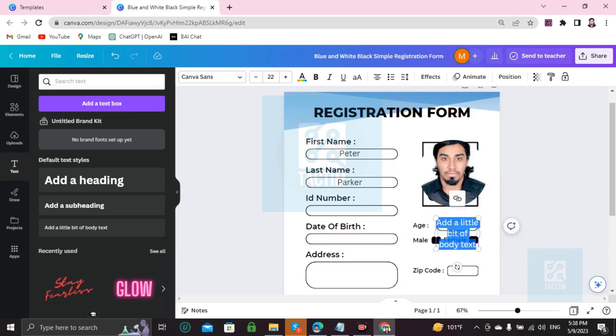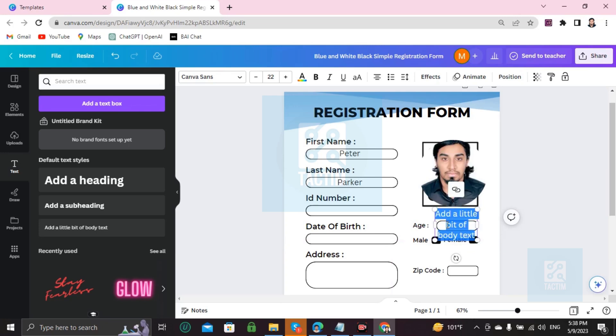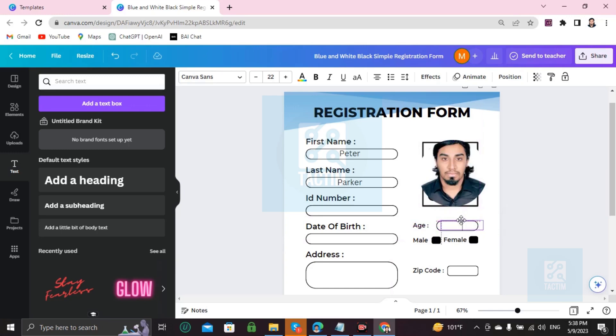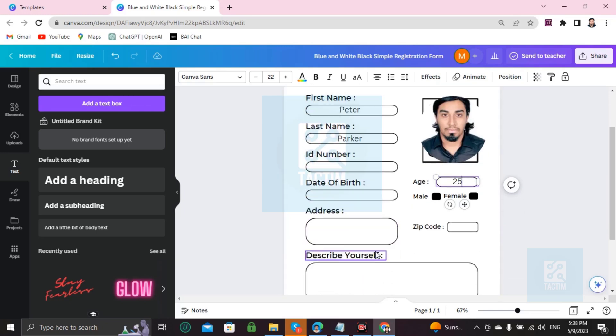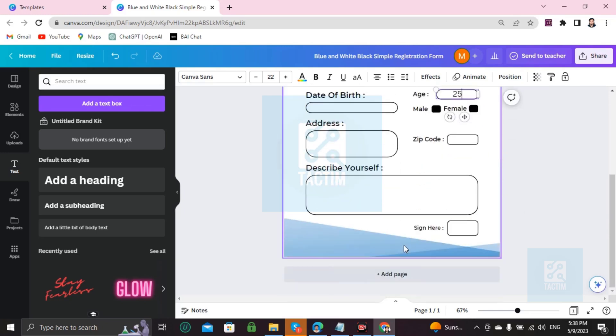Do it like this. Just double-click and you'll be able to write your age here. Like, your age is 25.